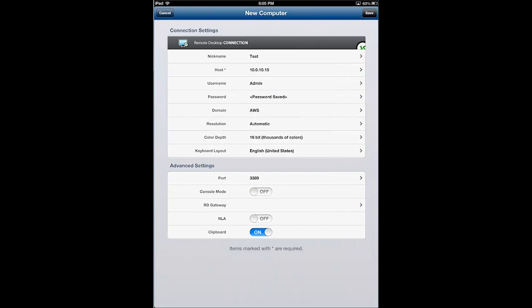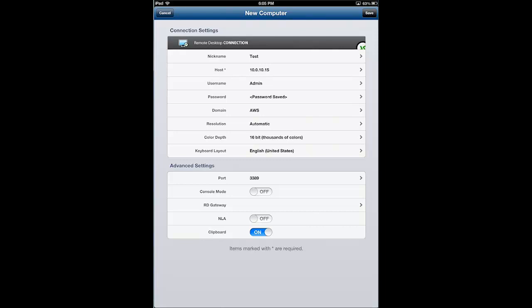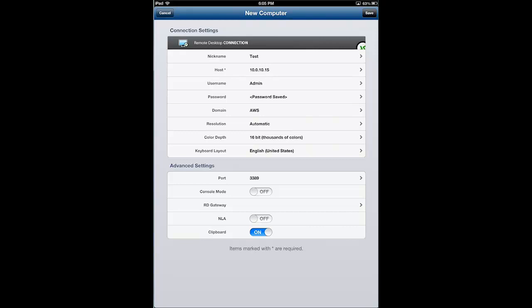Under advanced settings, we can specify our port. I'm going to leave it at port 3389 since that's the common RDP port.